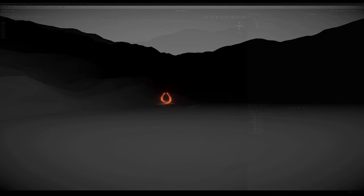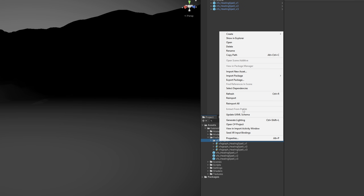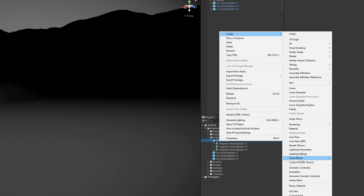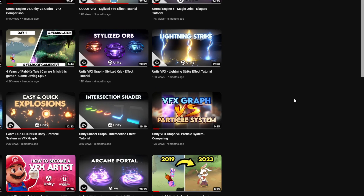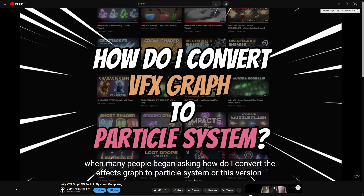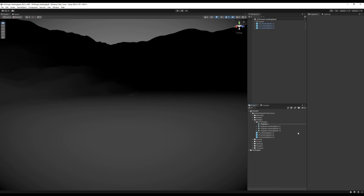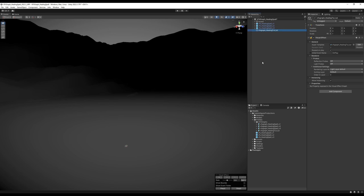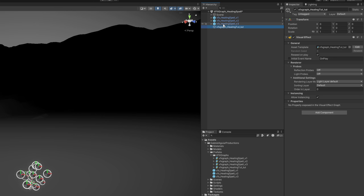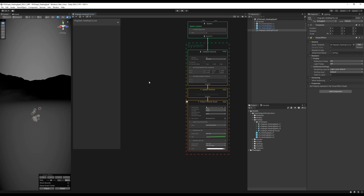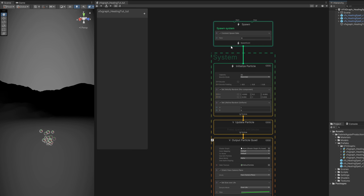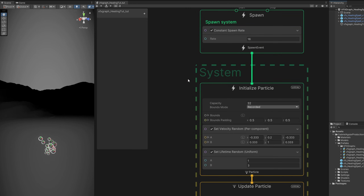So as you might be wondering, we need a mesh, but we can start with VFX graph first. If you want to follow along with the particle system that's totally fine. I have done a video showing you how to convert VFX graph to particle system or vice versa. So once we have VFX graph created we can drag and drop it to the scene and then press the edit button to open VFX graph.